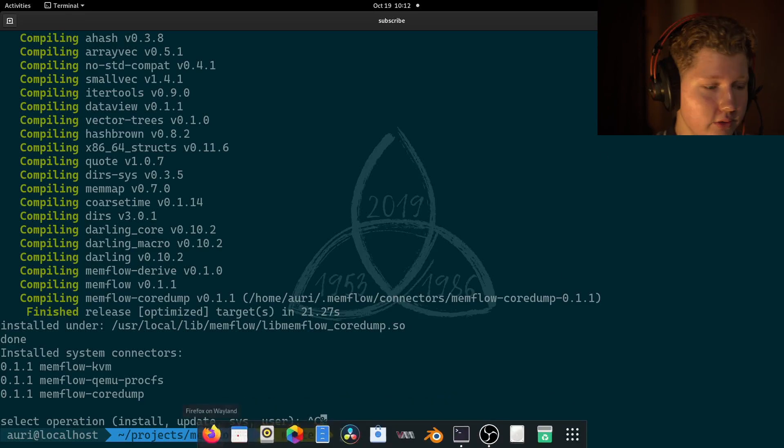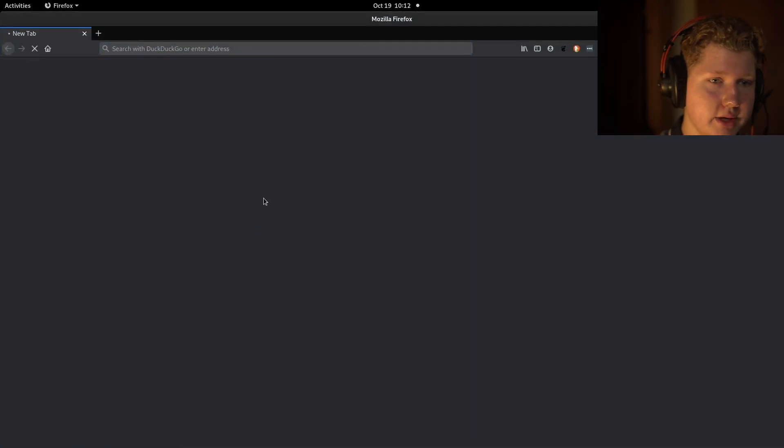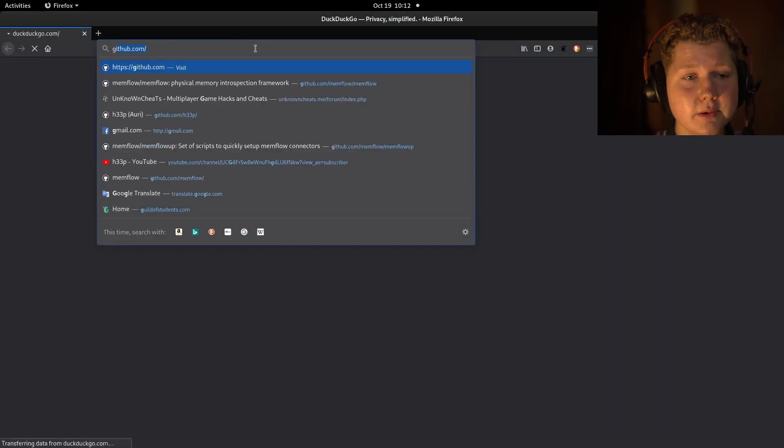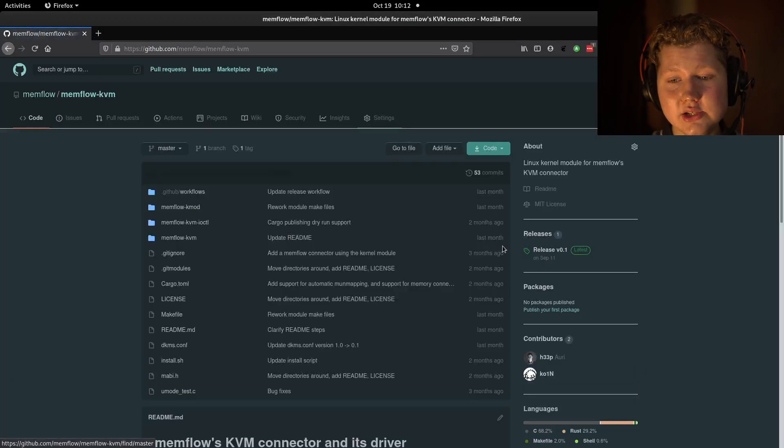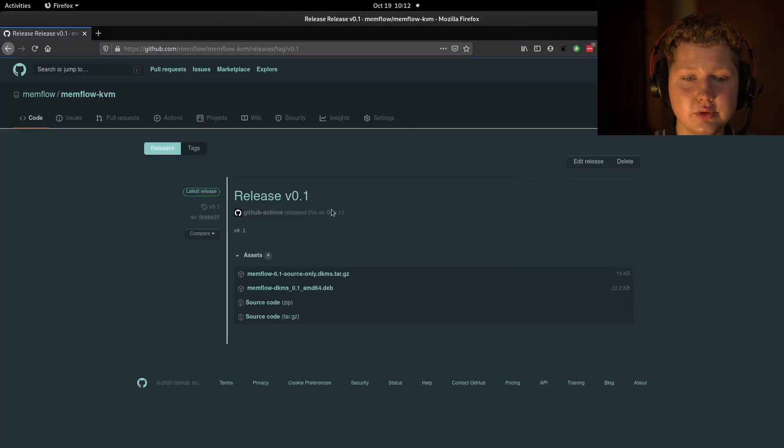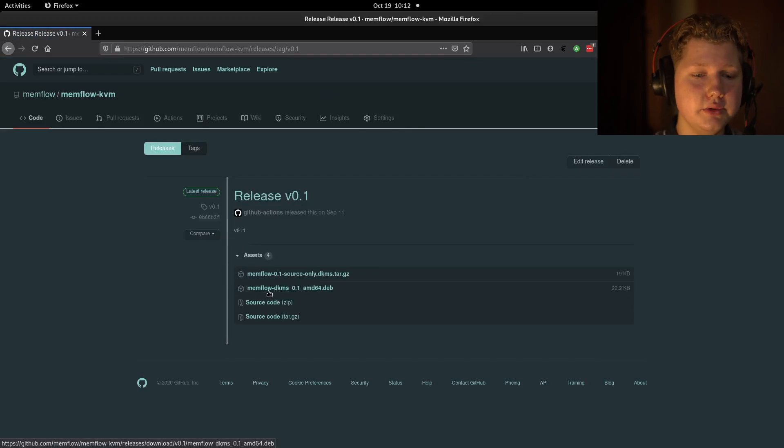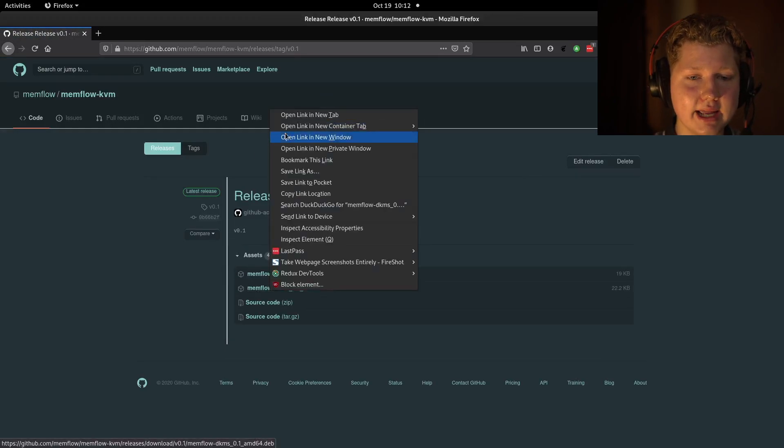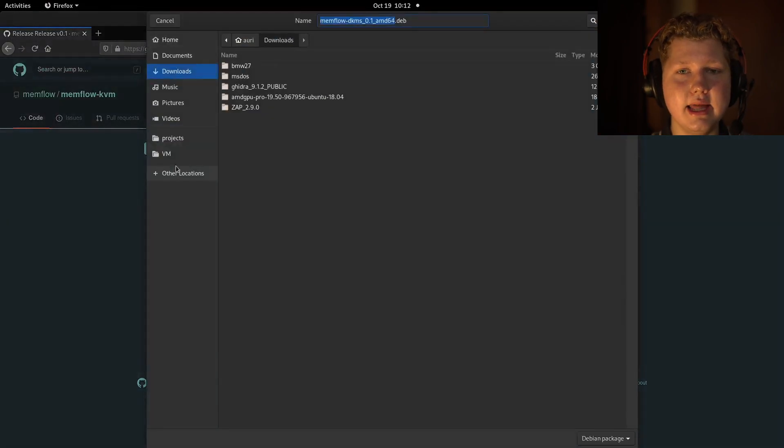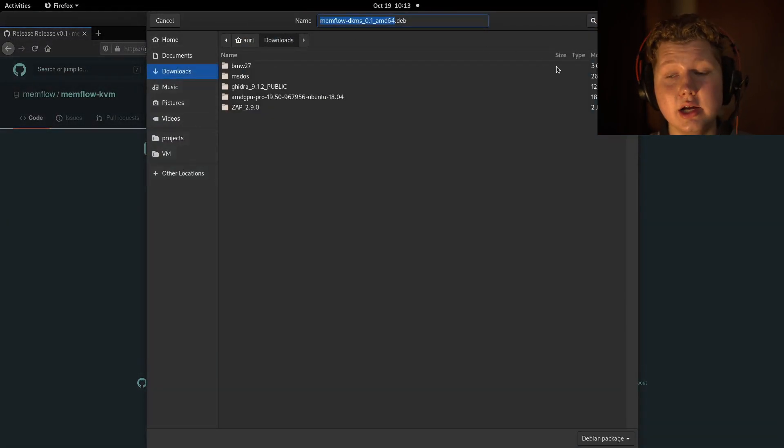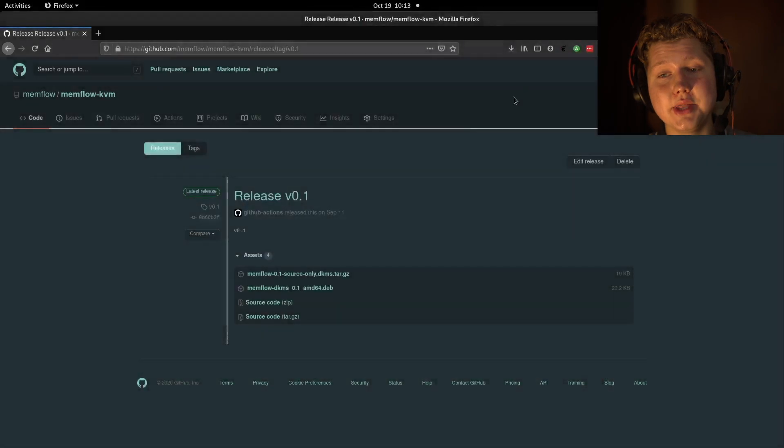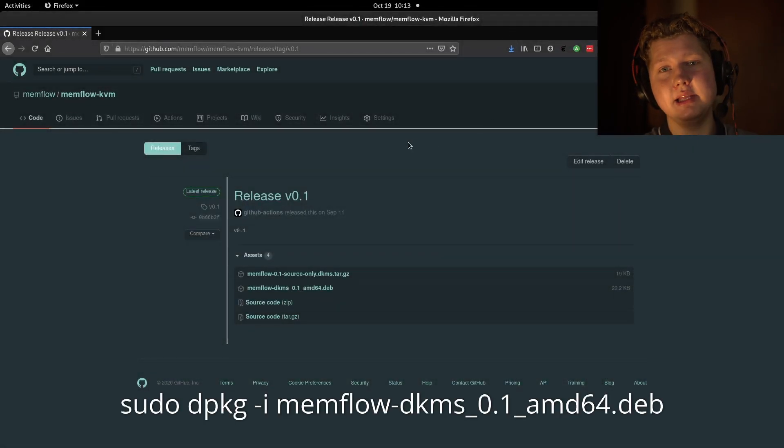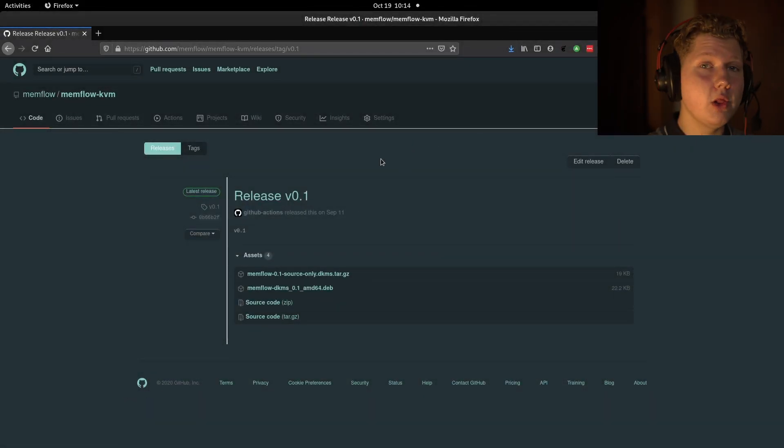First of all, you need to get to the KVM connector page. Navigate to the release, the latest release. For Ubuntu, you need to download this Debian package, or like any other Debian distribution, like Debian, PopOS, etc. Download that,